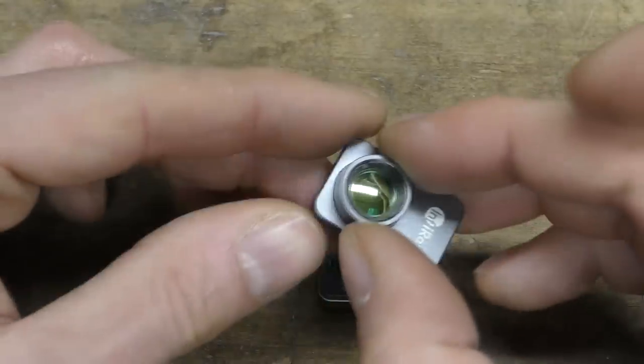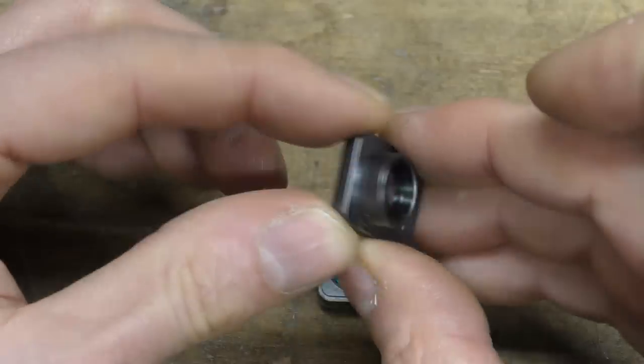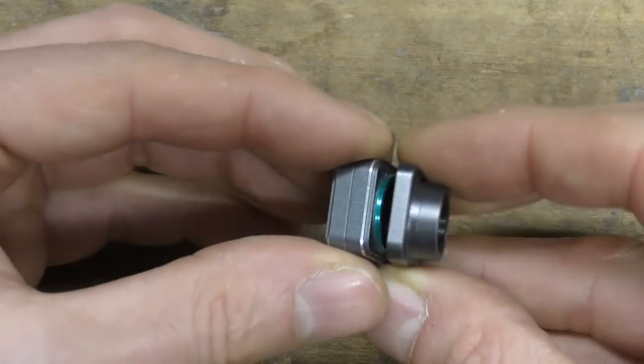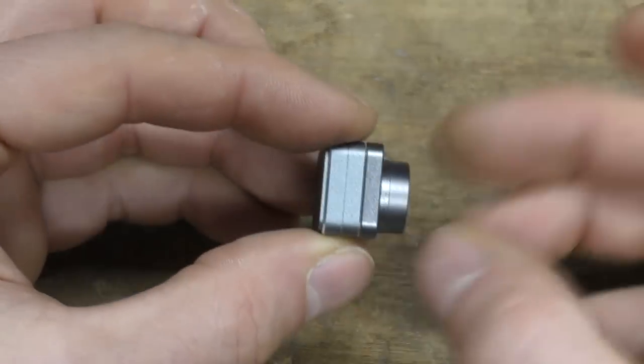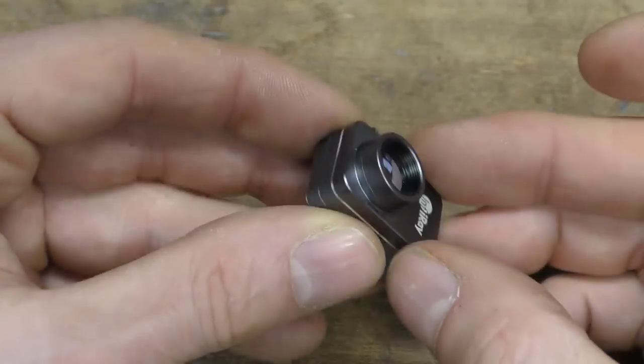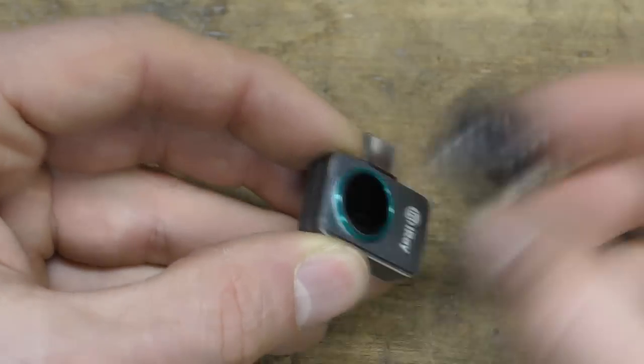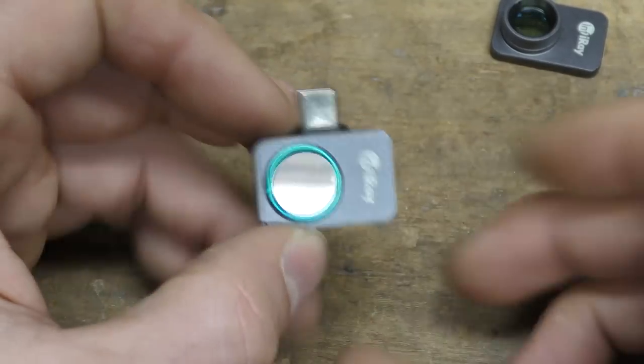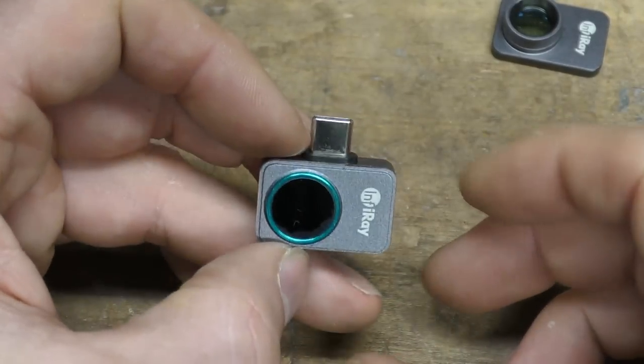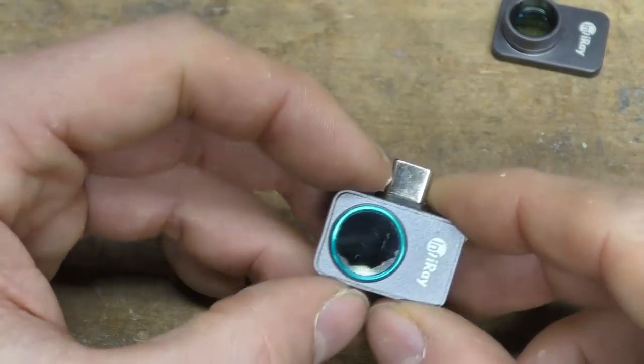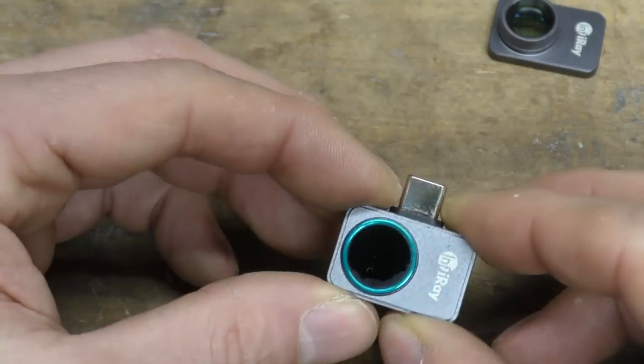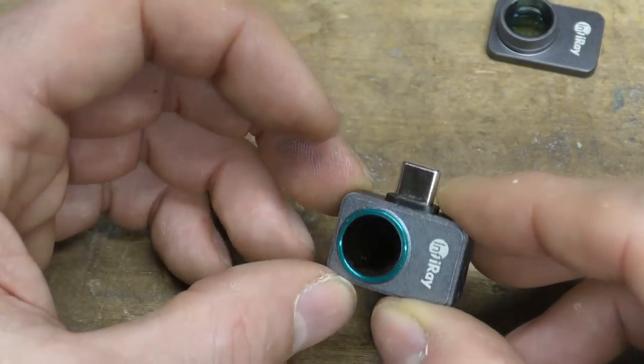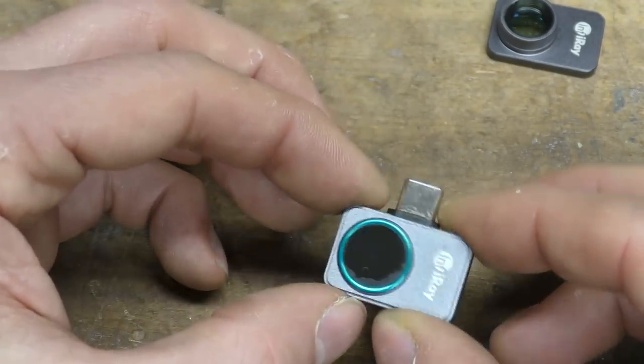There's also an optional extra, this is a clip-on macro lens. This is just a magnetically attached lens. And this gives you a working distance and field of view around about 30 millimeters. So it's good for very close-up work, particularly on your PCBs and other electronic work.